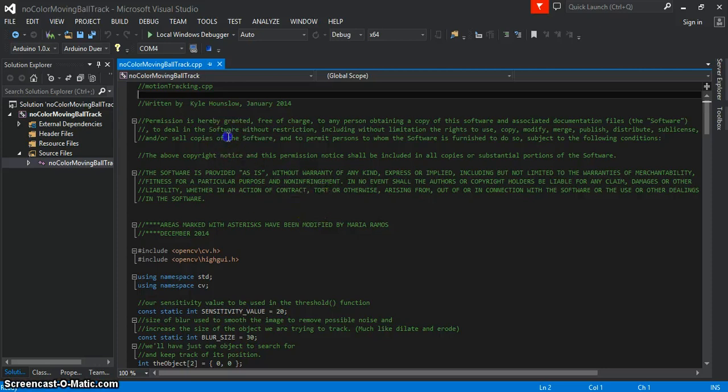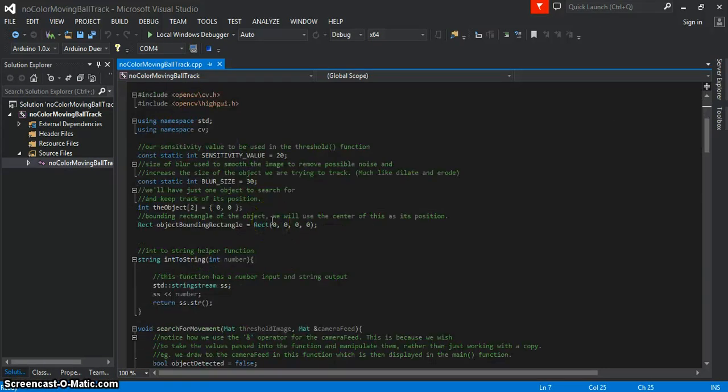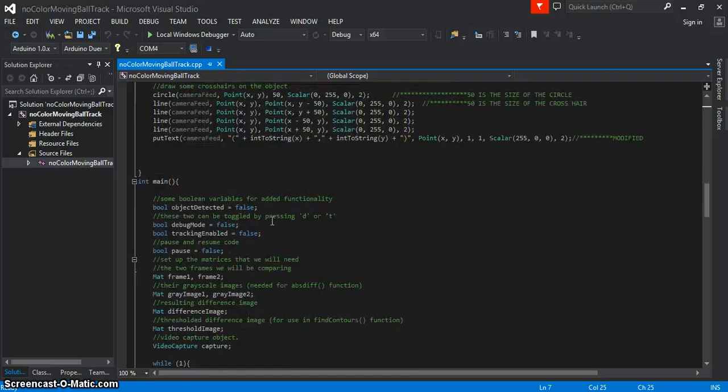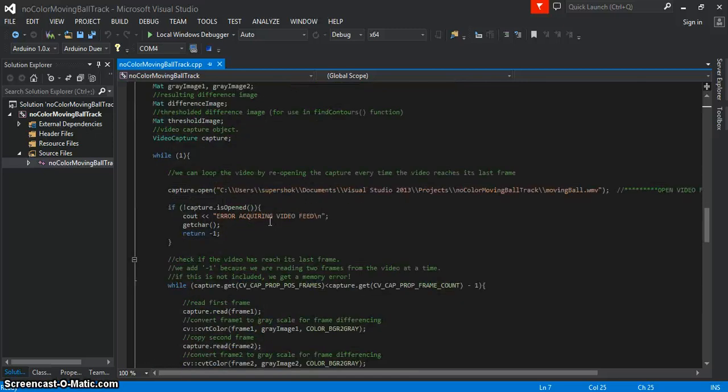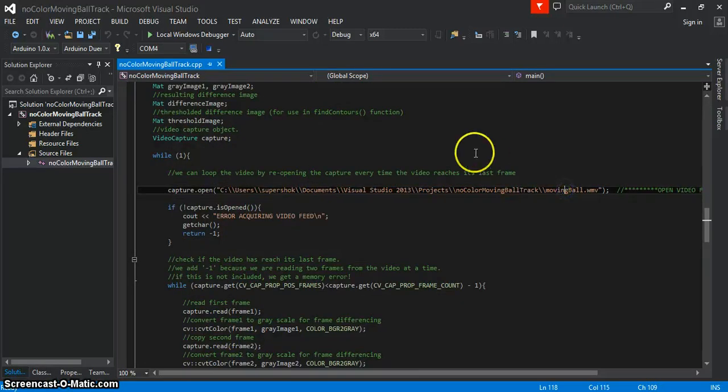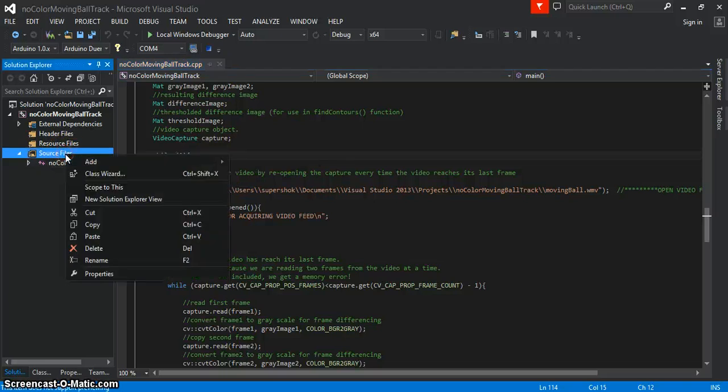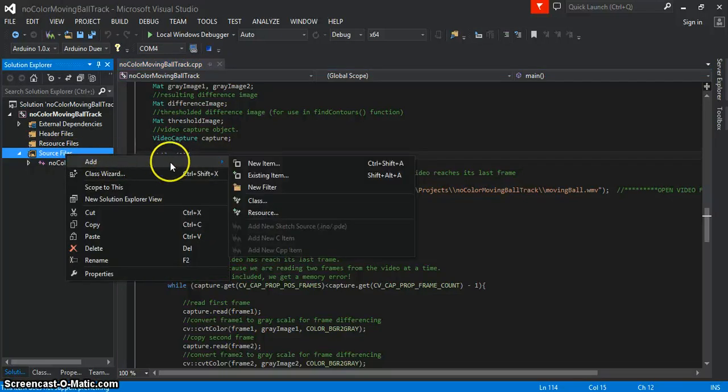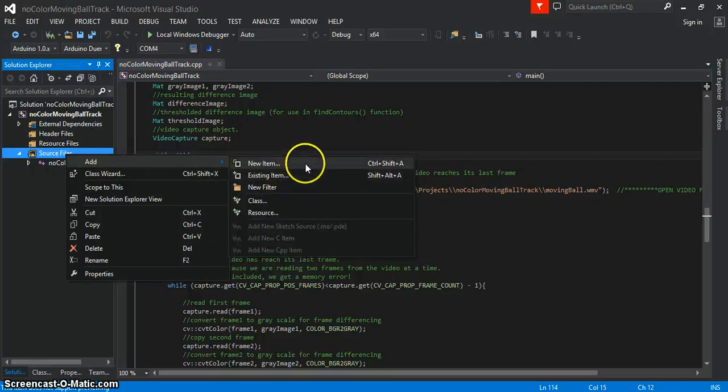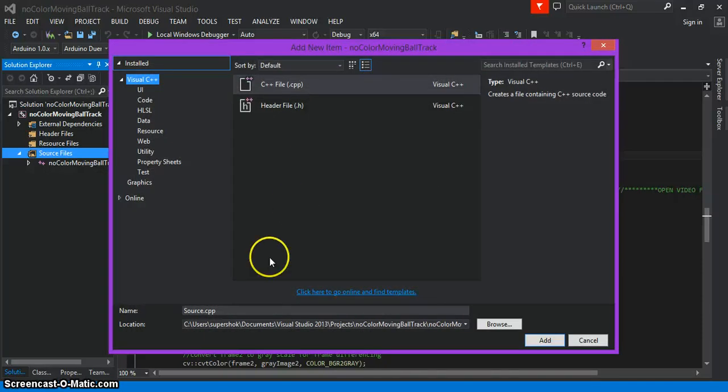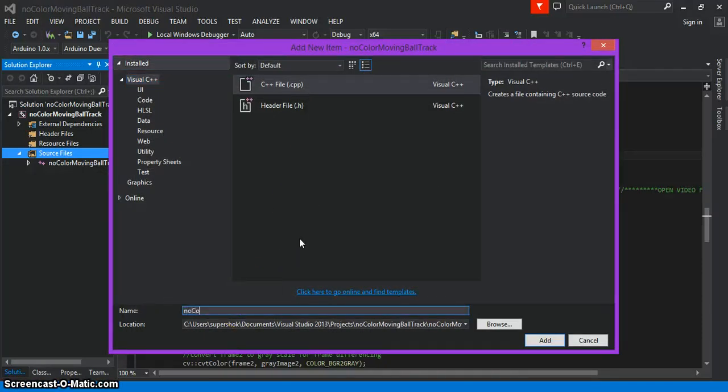This is the code from the pre-recorded video. You can see that's the link for it. Now I'm going to show you how to use your camera. Click on new item here and I'm going to call it no color webcam track.